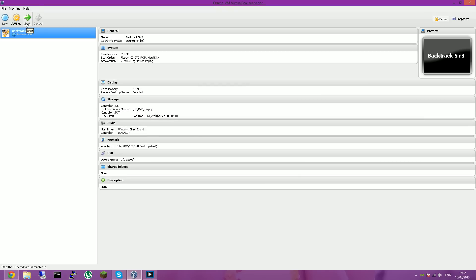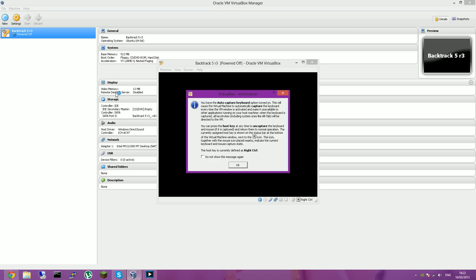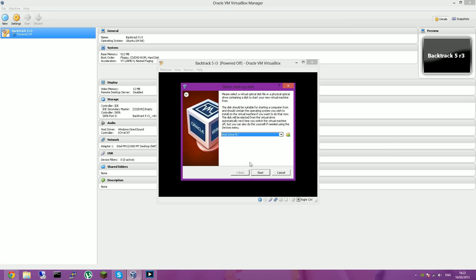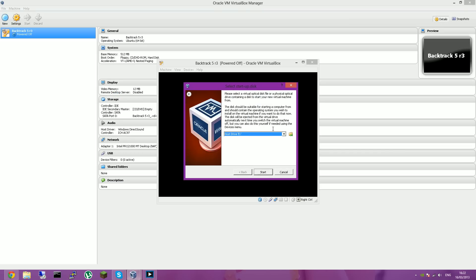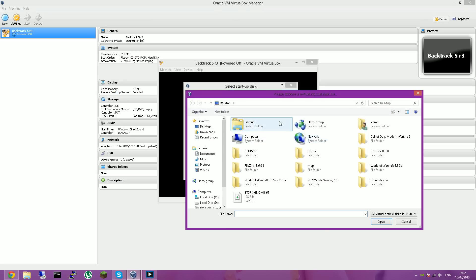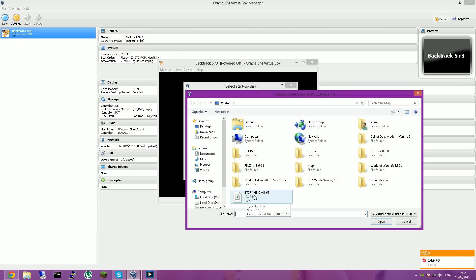Right, so once you've done that, you want to click start. And this will start the virtual machine. You should get the start of disk menu. And you want to click the little folder with an arrow on it and navigate to your backtrack where you saved it. It's quite a large file, so it might take a little while to download. It is 3.3 gigabytes.